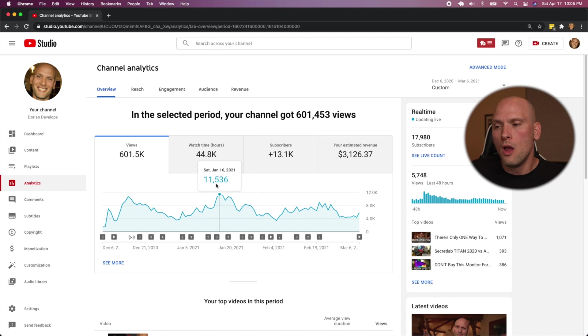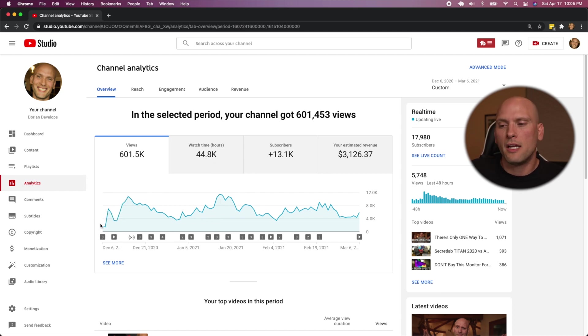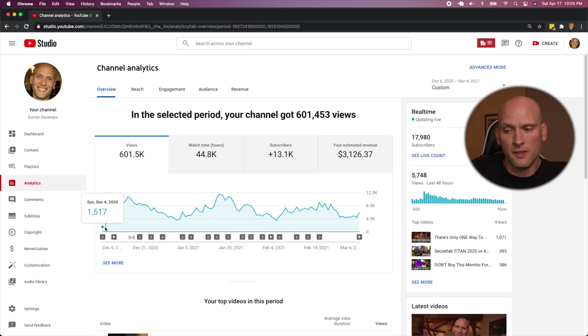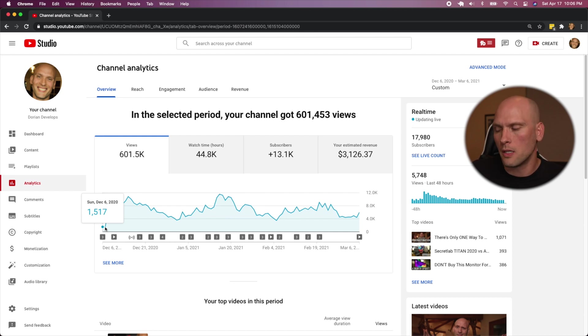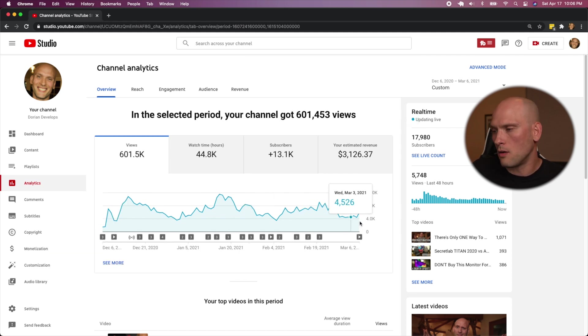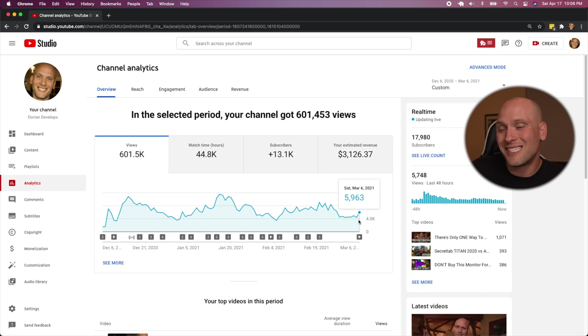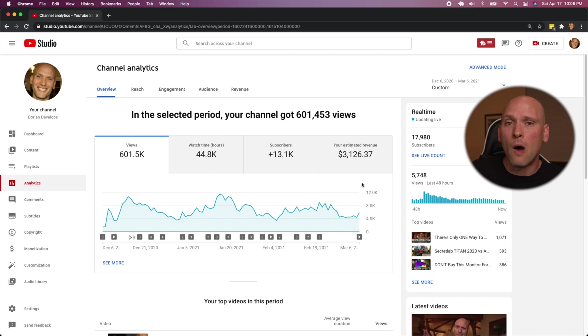So mind you, before we got to this point from the beginning of my channel to the 6th of December, I had about a hundred thousand views on my channel total with like 7,000 watch hours. Between December 7th and March 6, my channel got 600,000 views. I gained 13,000 subscribers and I made $3,000.